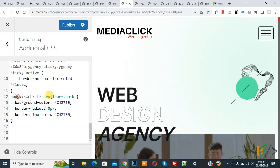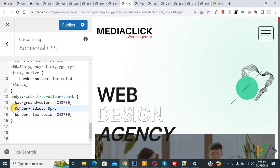Now you see custom CSS scrollbar, and then you see background color, so you can add background color according to your requirement. Then you see border-radius 0px and then border 1px solid, so you can add color according to your requirement. Then click on publish and you will find this CSS in video description